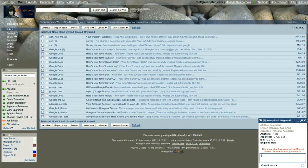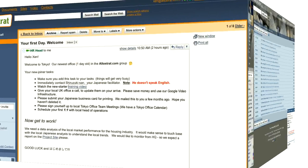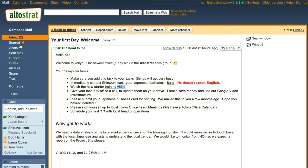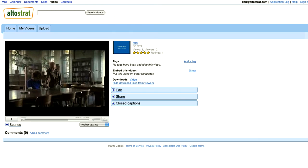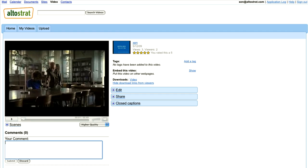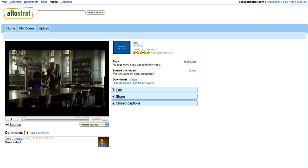Now I need to watch a training video which is on our corporate video infrastructure powered by YouTube. It's great because it's secured from the public, so only users in UltraStrat can see it. Just like YouTube, I can rate it and leave comments for the other employees at UltraStrat.